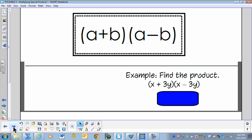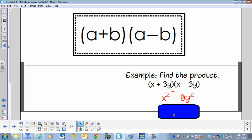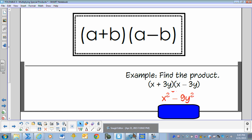Find the product of X plus 3Y times X minus 3Y. The result is X squared minus 9Y squared.